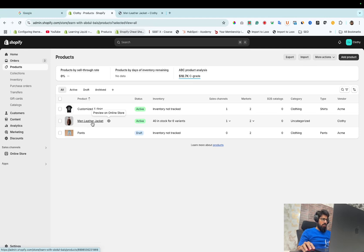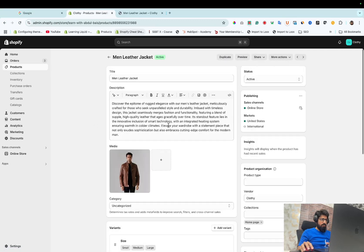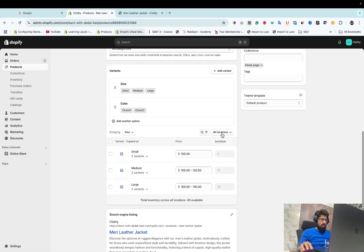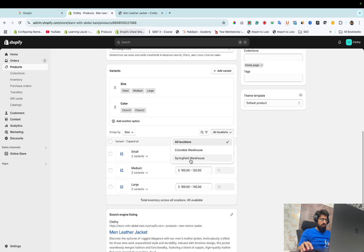As you can see, this is the product. Click it here. Here you can see it is available in multiple locations: Columbia Warehouse and Springfield Warehouse.